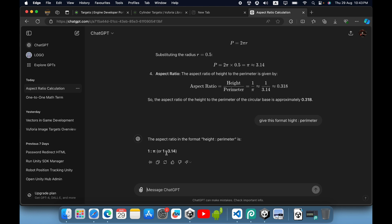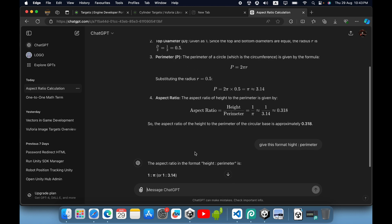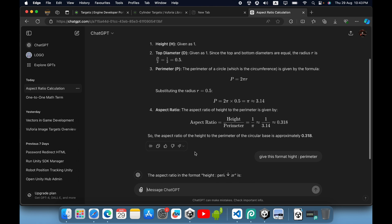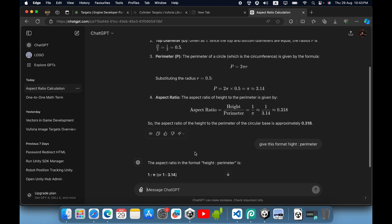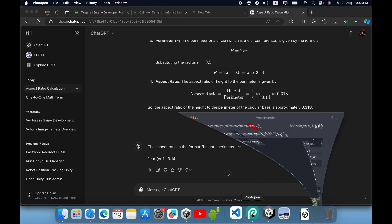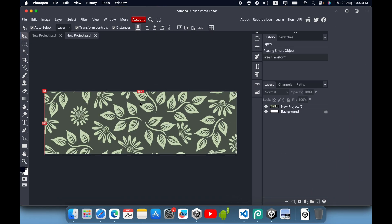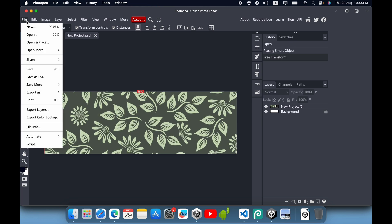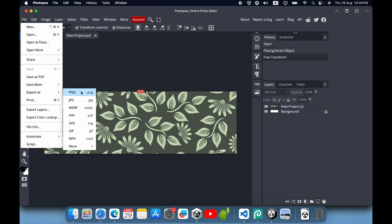You can get the aspect ratio using ChatGPT. It's very easy - just provide the diameters of the circle, and you can get the aspect ratio of your height and perimeter. I already created an image where this is the height and this is the perimeter of the circle. I used Photopea, a free online tool, and exported it as a PNG.